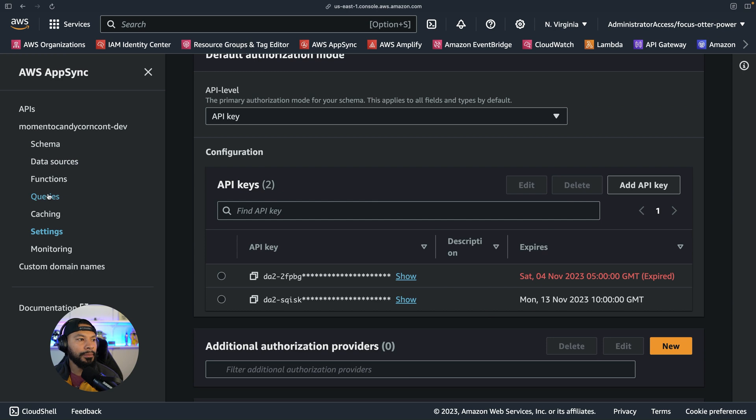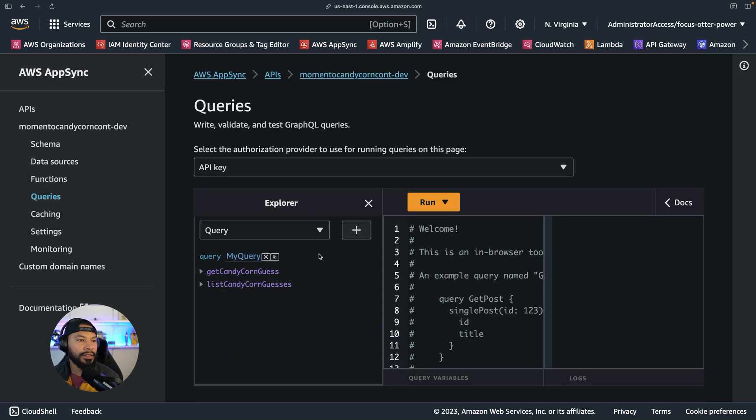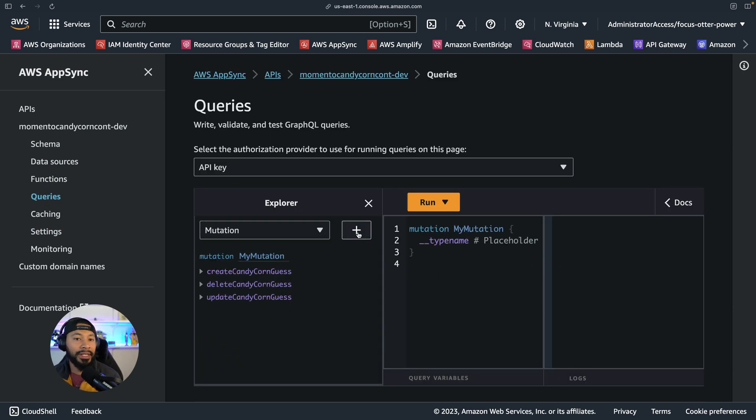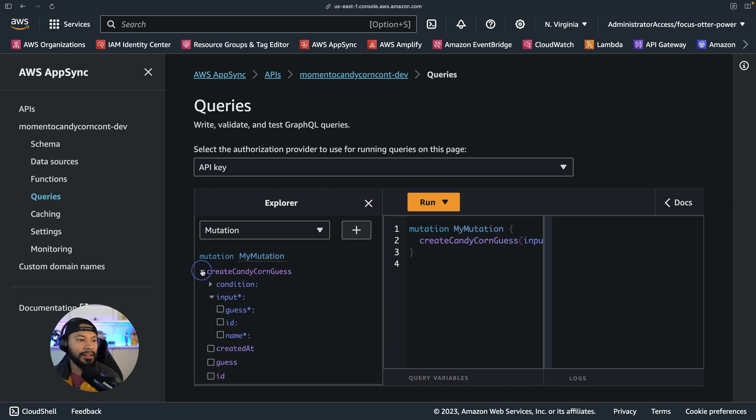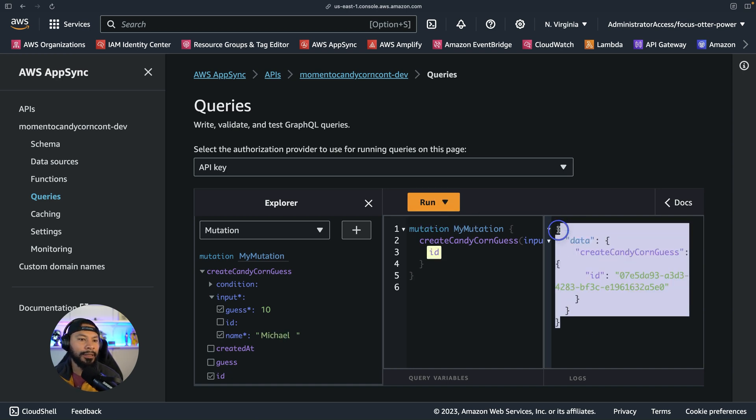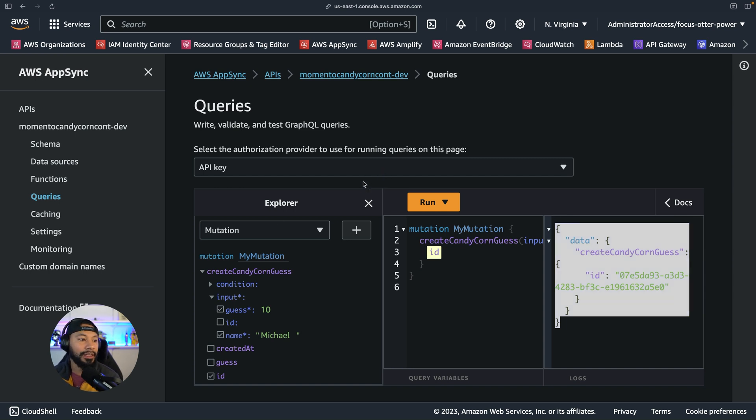And now in my query section, I can say, yeah, let's go ahead and create a guess on how many pieces of candy corn were inside of my jar here. So the guess is going to be 10. And then I can set the name to be Michael. And sure enough, when I go ahead and run this, I get an ID back showing that it did persist this inside of DynamoDB.